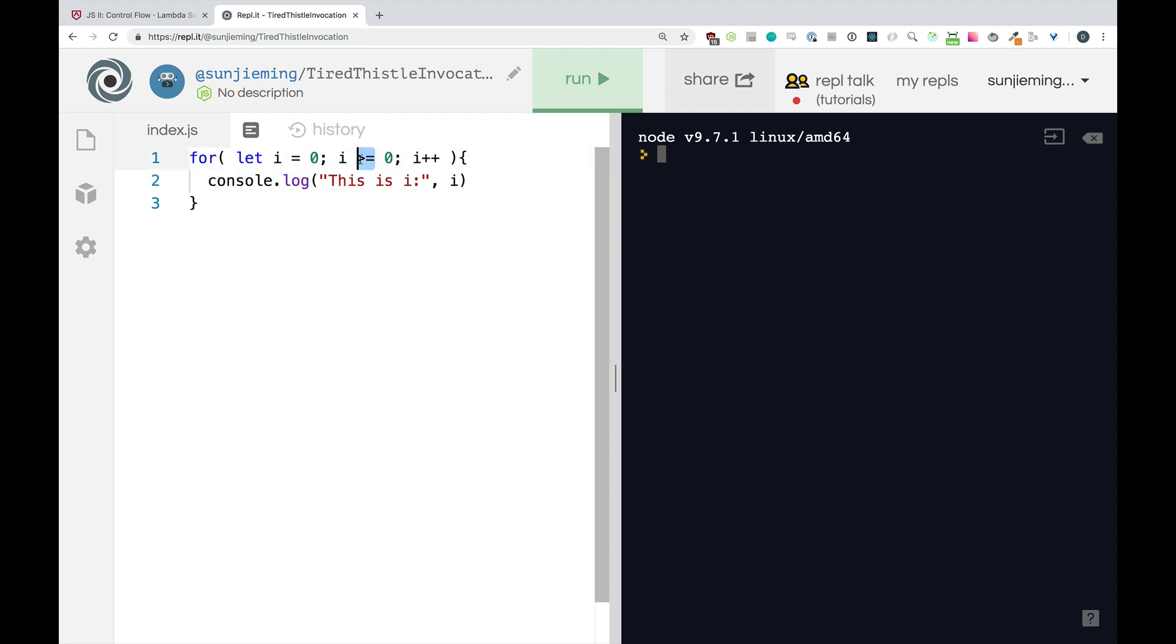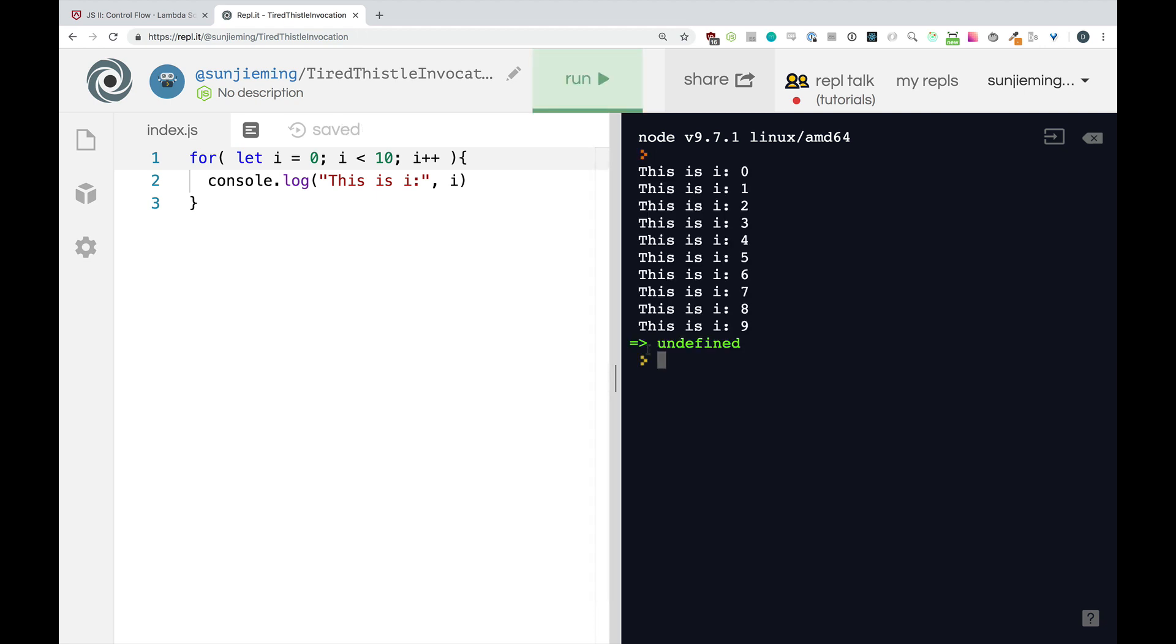You might run into an infinite loop, and you might have to restart your browser. And worse comes to worse, you're going to have to restart your computer. That should be the extent of it. But watch out for those infinite loops.